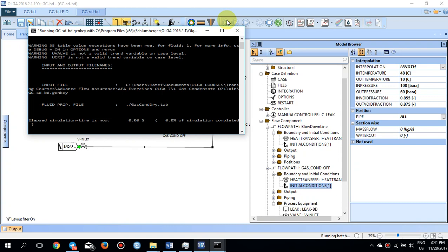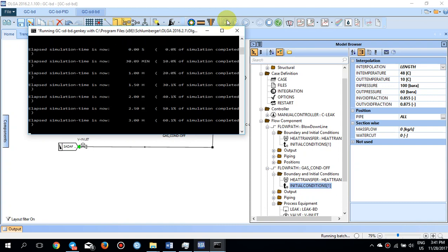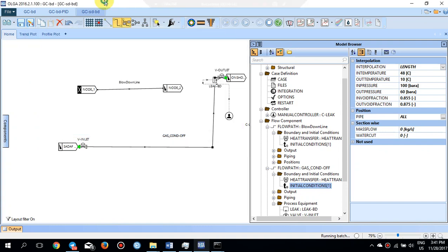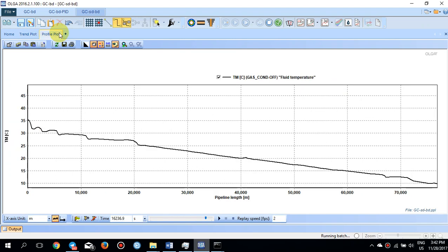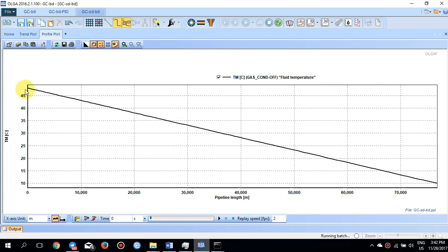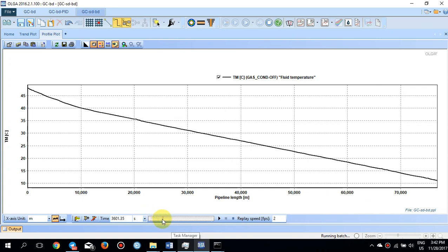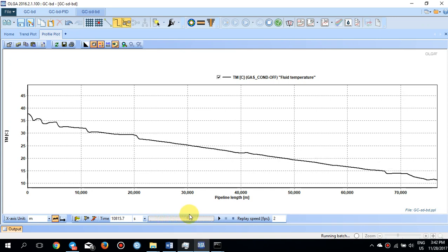The simulation is done. Looking at the QLT — the total liquid volume flow — at the outlet of the gas condensate line, you can see that once the simulation starts, the gas condensate begins flowing inside the transport line. After 60 minutes when the valves are closed, the QLT reaches zero. The temperature starts at 48 degrees at the inlet and 10 degrees at the outlet, and when the valves close, the temperature of the transport line decreases toward ambient temperature.